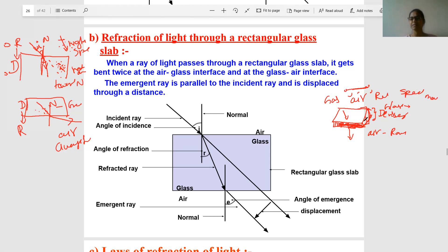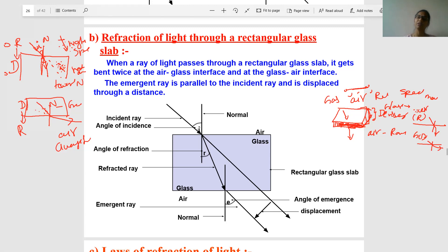In glass, which is a solid, intermolecular space is very less, so speed decreases. So air is the rarer medium and glass is the denser medium. When a ray of light comes from air to glass — rarer to denser — it moves towards the normal. Then when it goes from glass to air, it moves away from the normal. Two refractions take place: one when entering the glass and one when leaving.